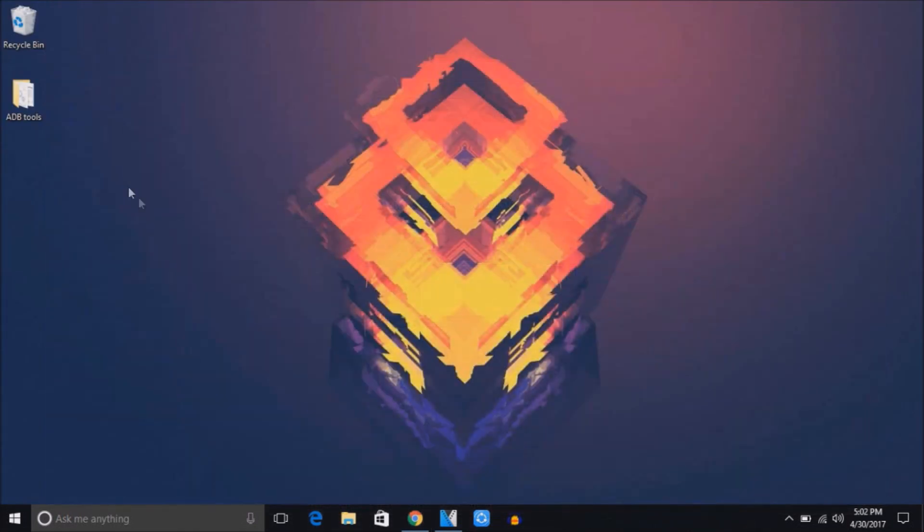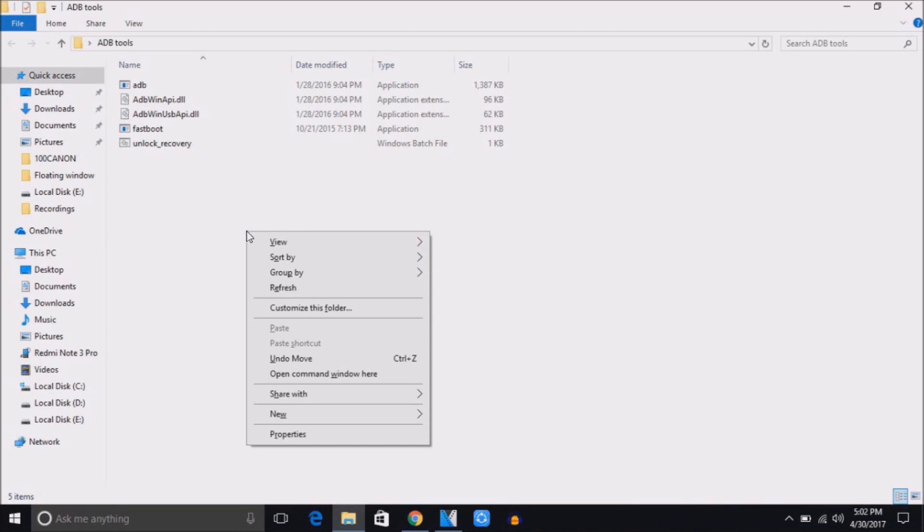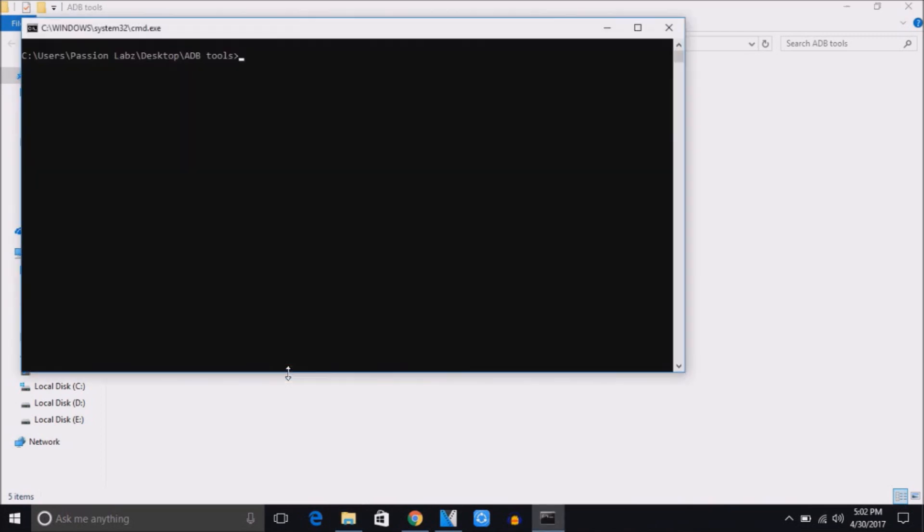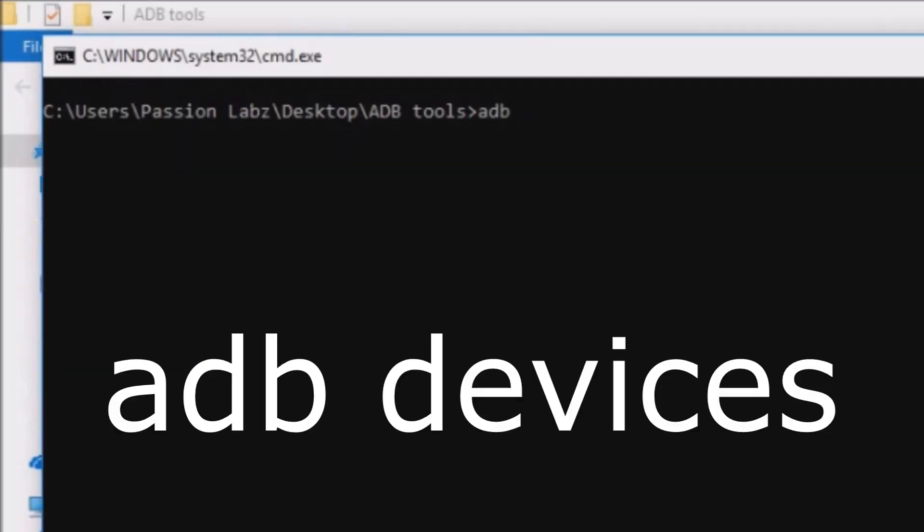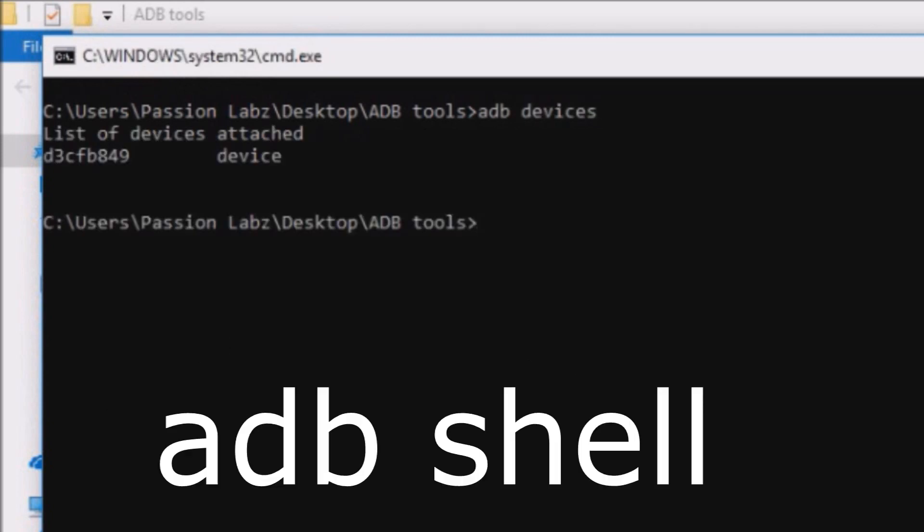Now open the ADB folder. Press shift and right click. Click on open command window here. Now type adb devices, it will show you the list of devices which are connected to the computer. Now type adb shell.